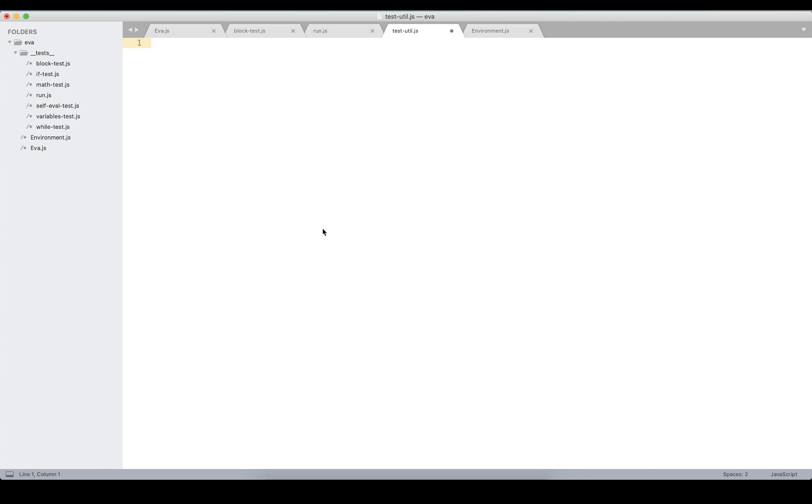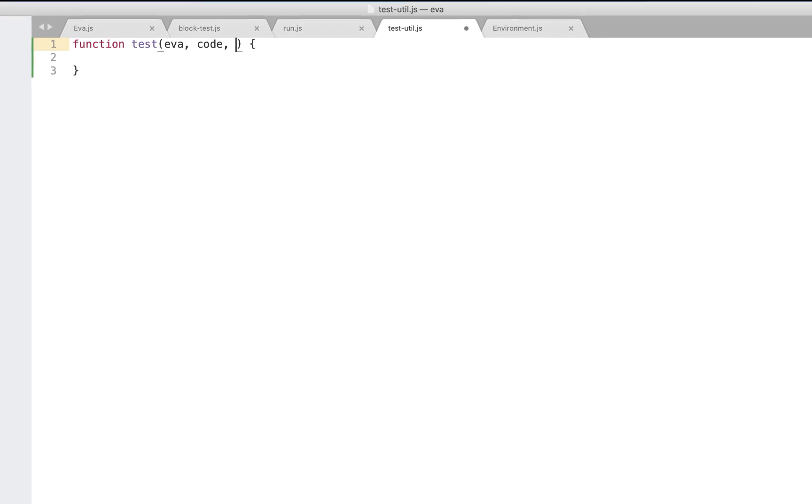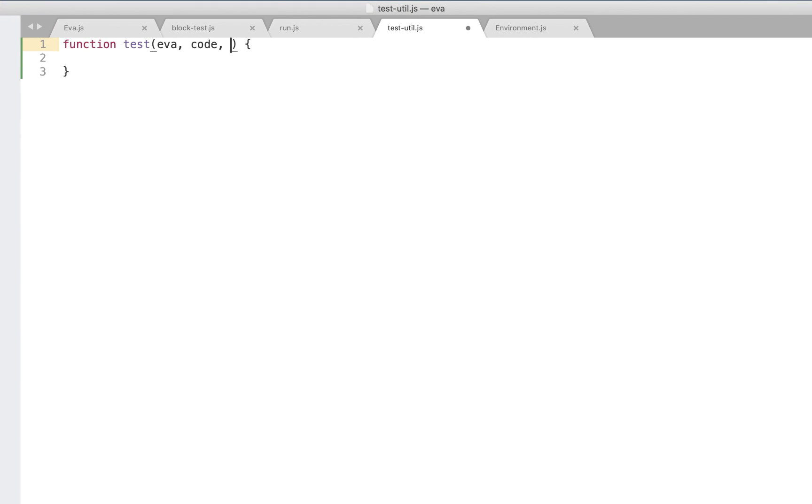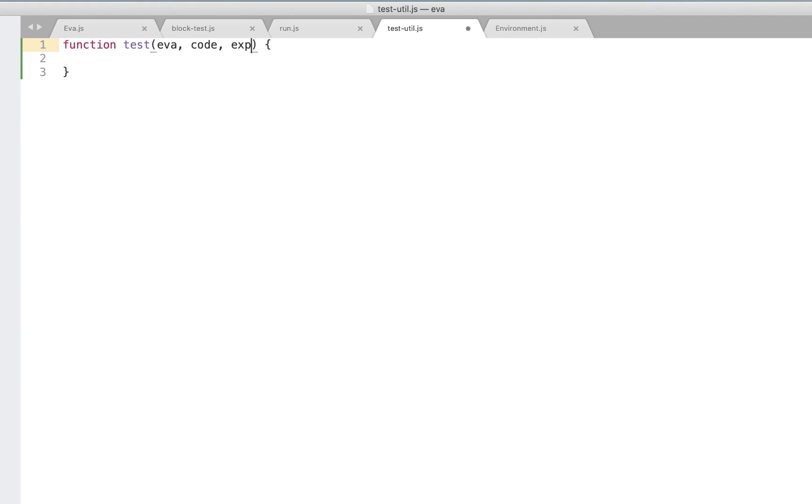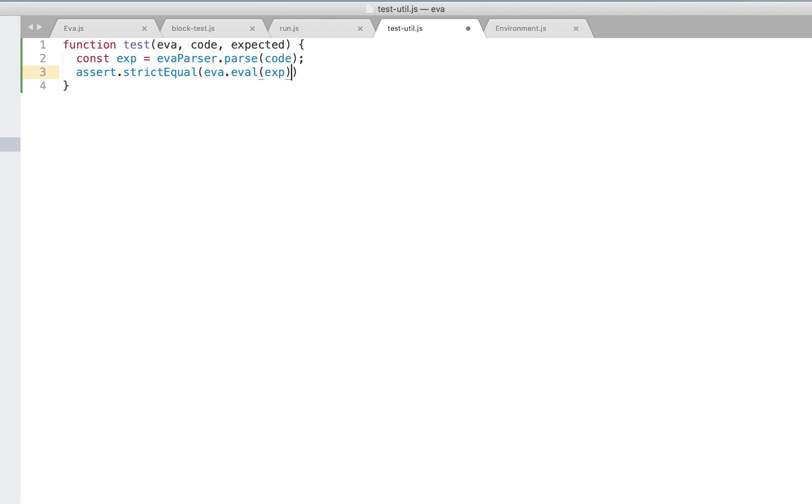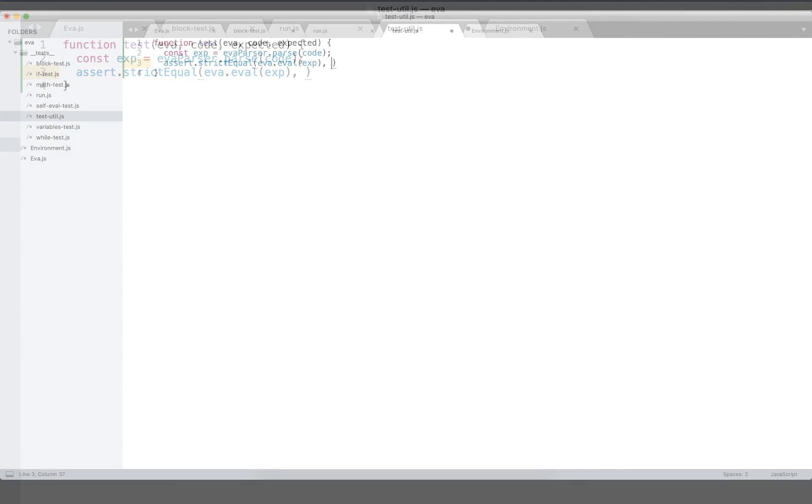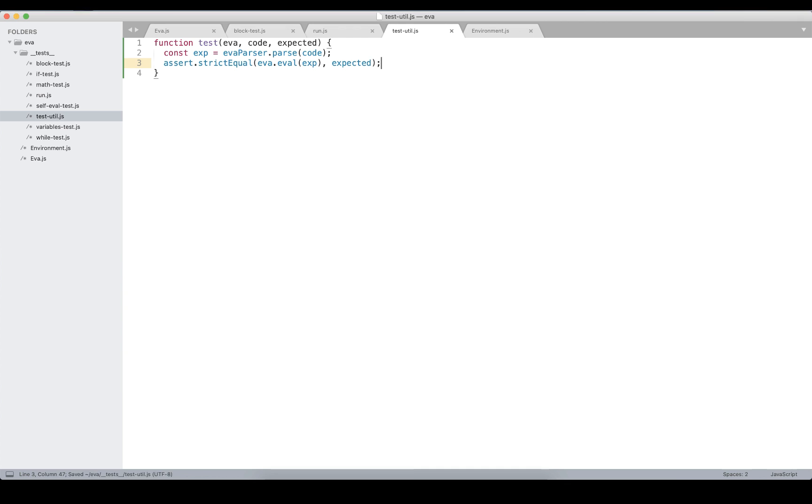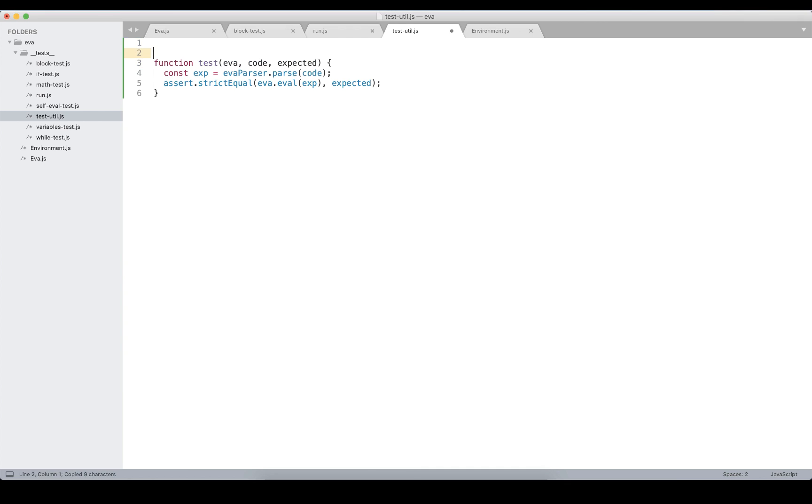The test function in our test utils should accept the eva instance, that is the interpreter, the code in s-expression that is in string format, and the expected result. We're going to use the same strict equal assertion and in this case we have to parse this expression to obtain the actual AST and then pass to the eva evaluation method. We're testing whether it's equal to the expected.